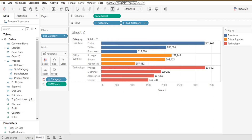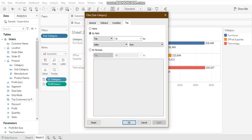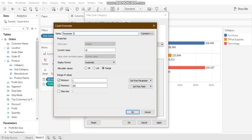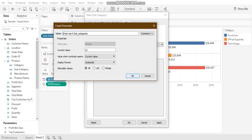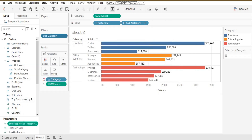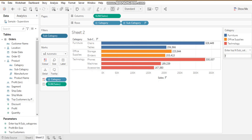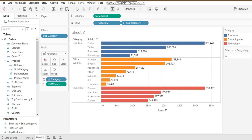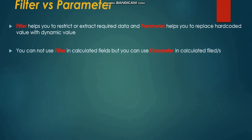However, my top 10 has become a hardcoded value. To make it dynamic, I can use a parameter. I'm creating a parameter called 'Enter Top N'. As you can see on the right-hand side, when I change the top value in the parameter, the view changes as well — so I'm not hardcoding the value in my filter. That is the first difference between filter and parameter.